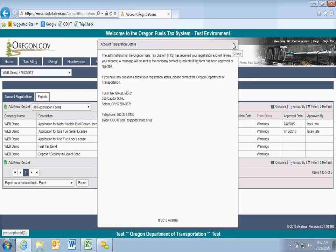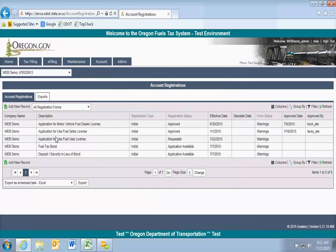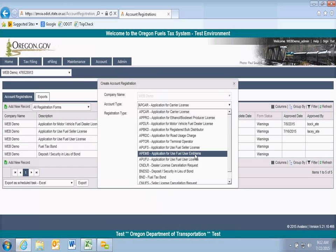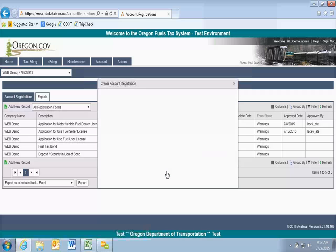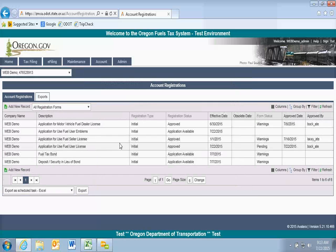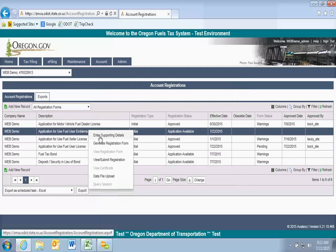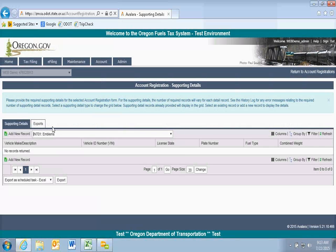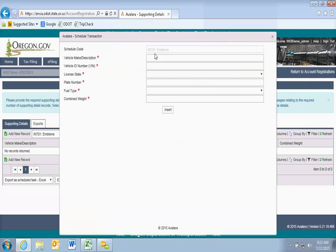The other thing you may need to do is add a new record and apply for use fuel user emblems. If you're going to be using retail services, you'll need the emblem to buy ex-tax fuel. If you have a bulk tank, they're not required. But you can click on the application for use fuel user emblems and insert. Then you can enter the supporting details for this form — there's only one scheduled form and that's for emblems — and you'll enter your vehicle information here and insert for each emblem you want to apply for.